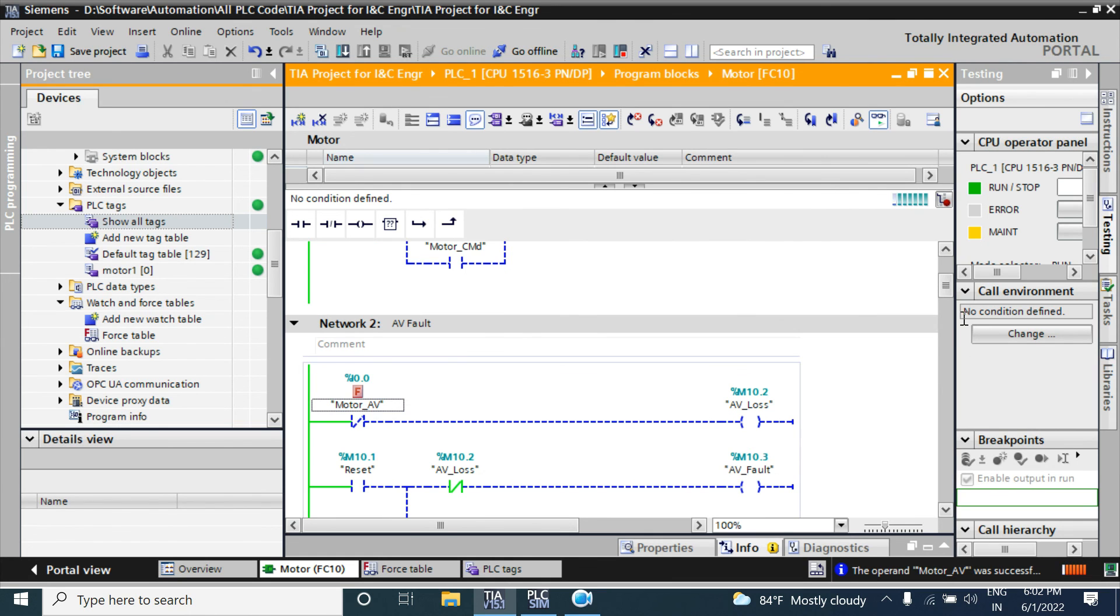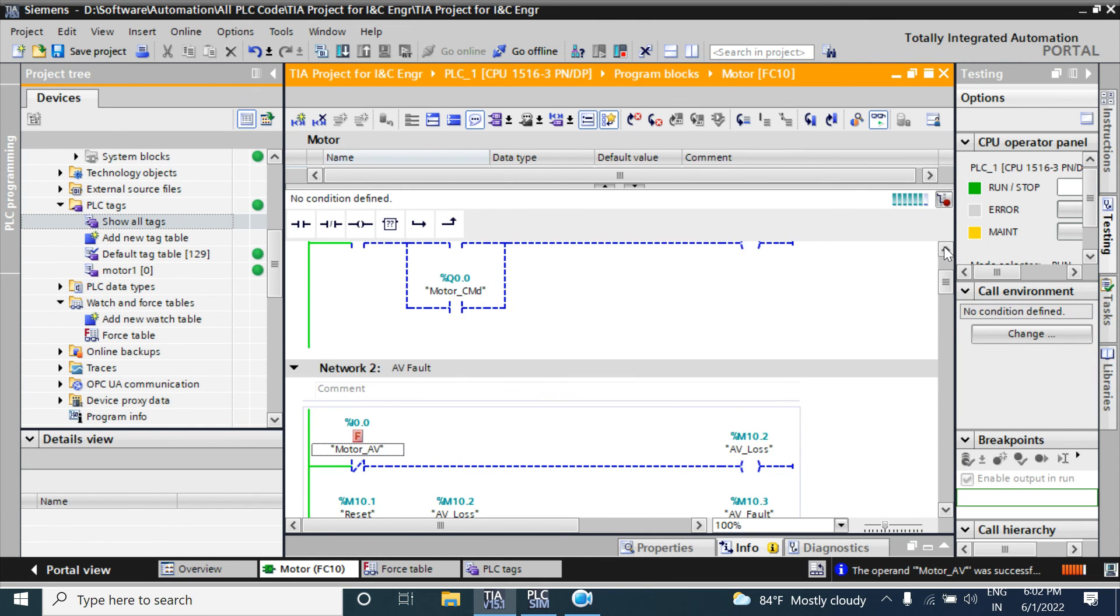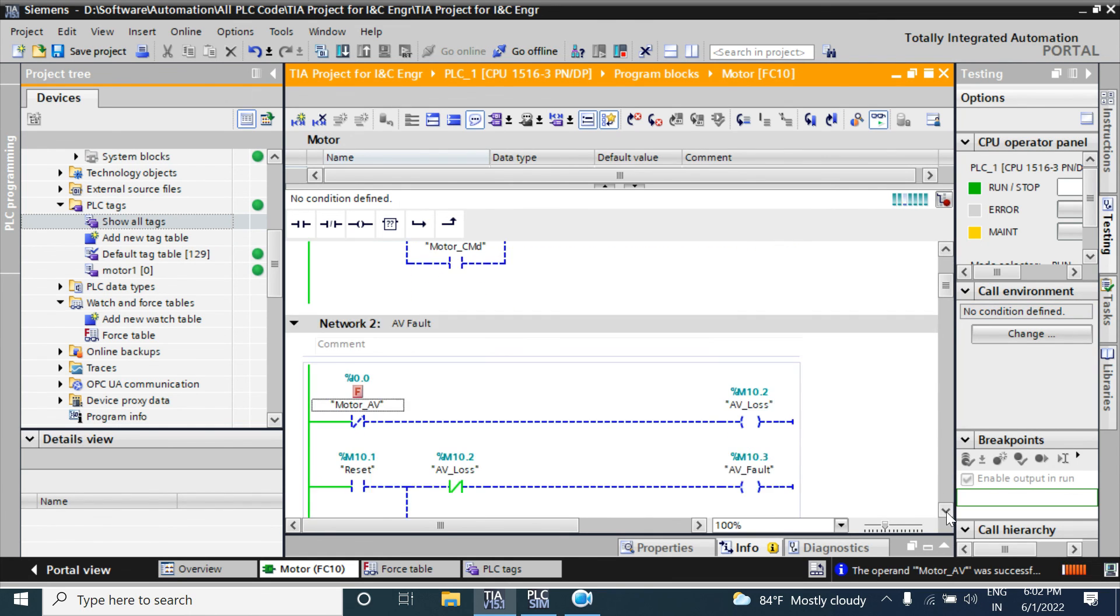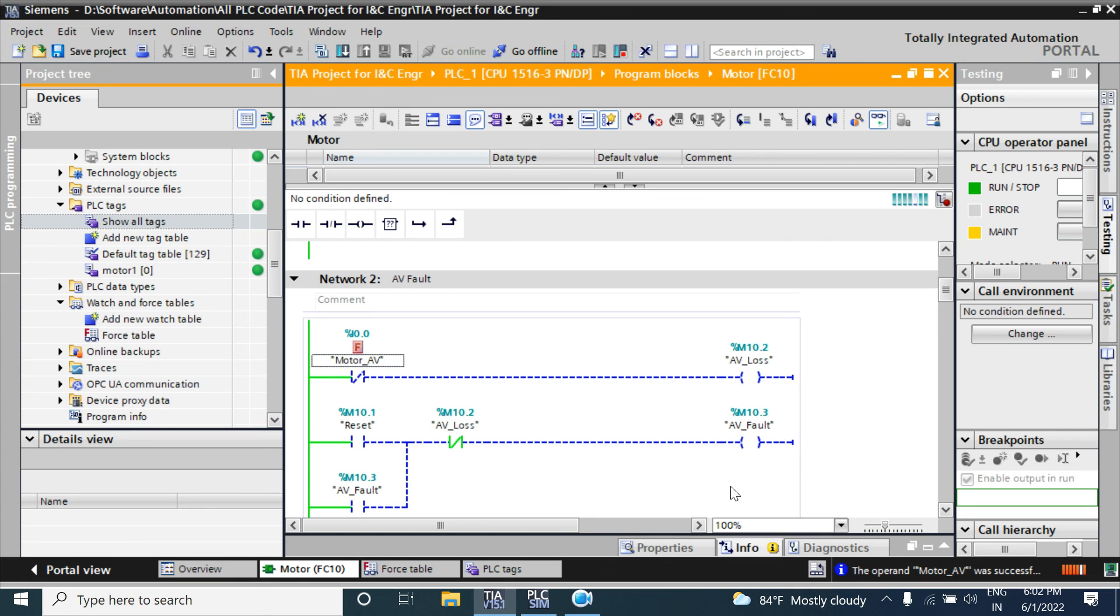This way you can force a periphery tag or periphery I/O and the flag memory bit. Thank you.